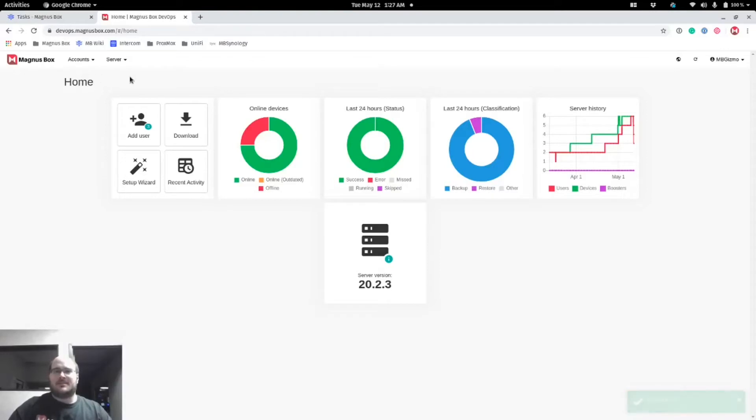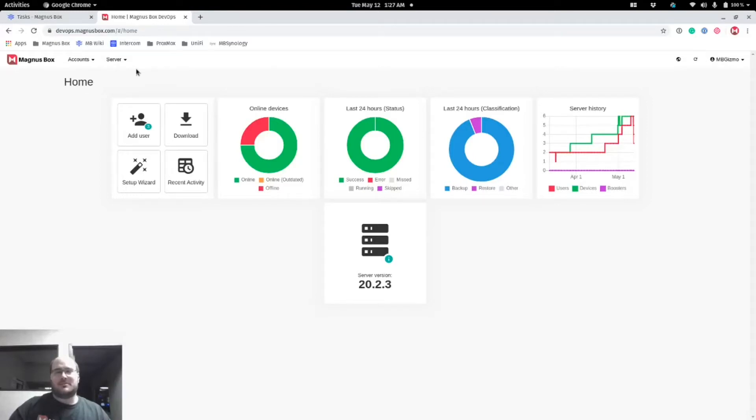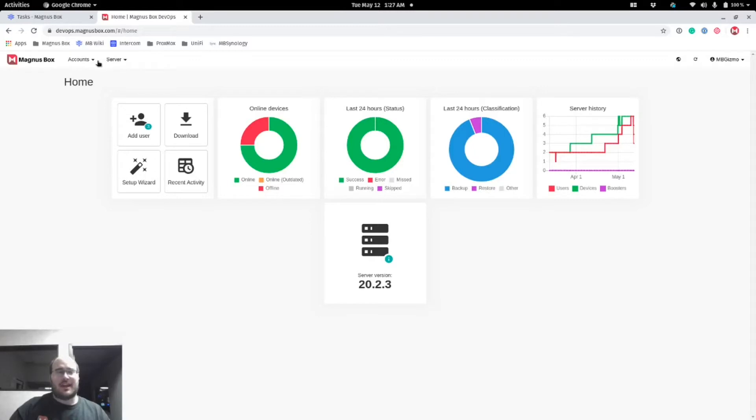Hello, Mike here from MagnusBox and I want to show you one of our new features that just came out in a recent update. We're currently in May right now, so depending on when you watch this video it may not be a new feature, but we just wanted to get it out there and show you guys this cool new feature that we have.